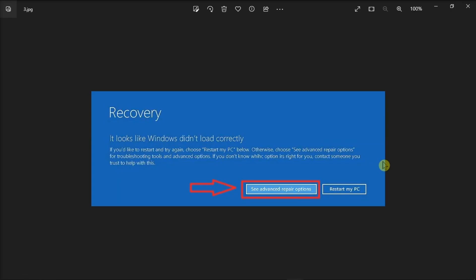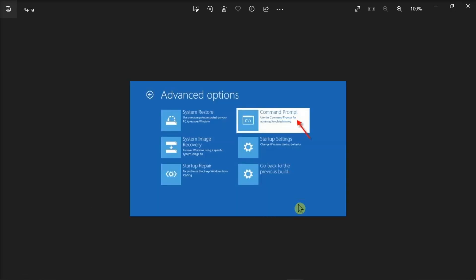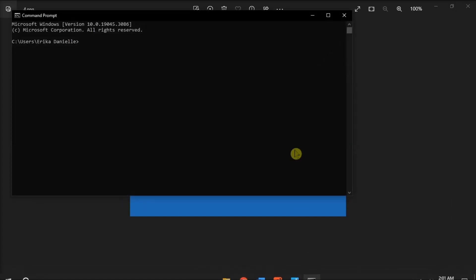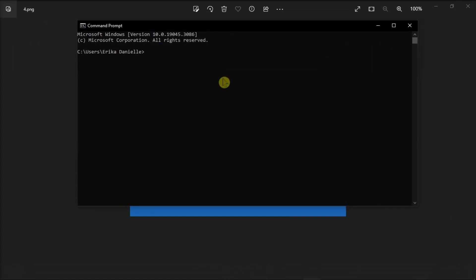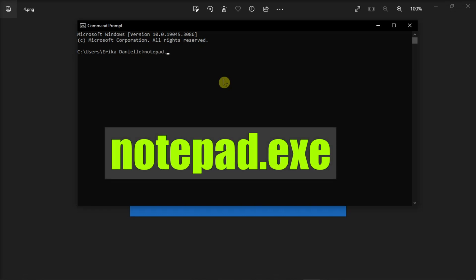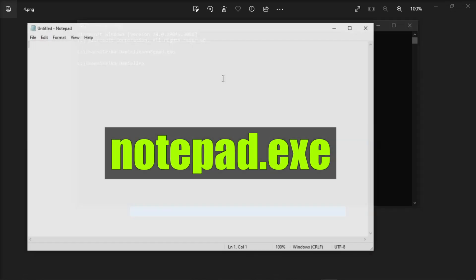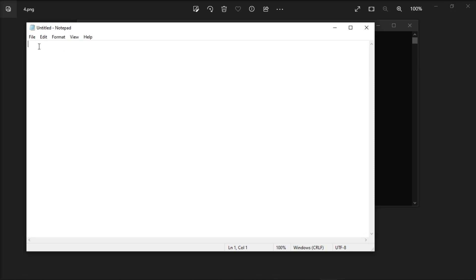Then click on see advanced repair options, select command prompt, type in the following to open notepad. Then in the notepad, go to file and select open.